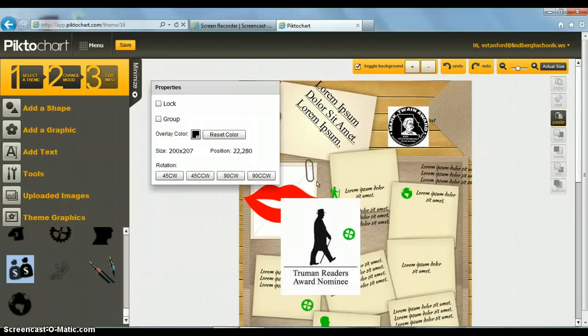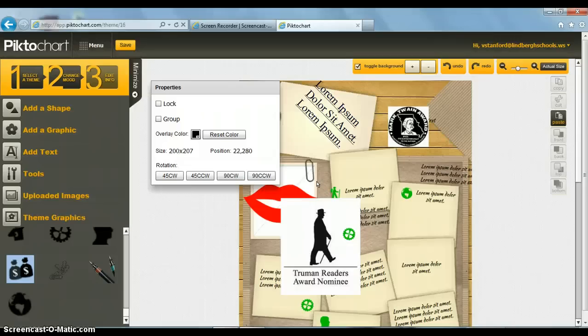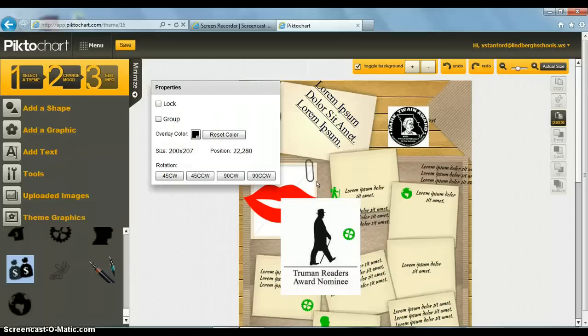Another question you might have is, why don't they just give me a blank canvas? This is confusing. Let me insert my own things. Well, you can do that with much simpler programs. But remember, these layouts and color schemes were prepared by professional designers, so the end products would look more professional.